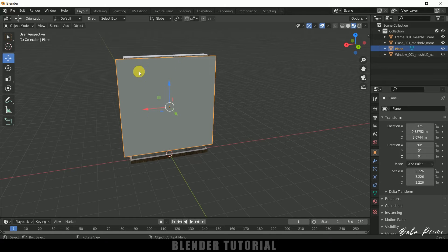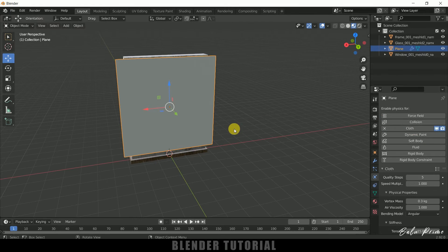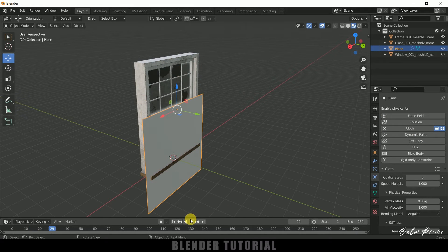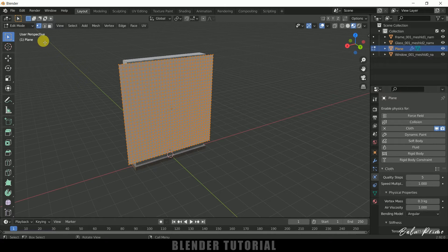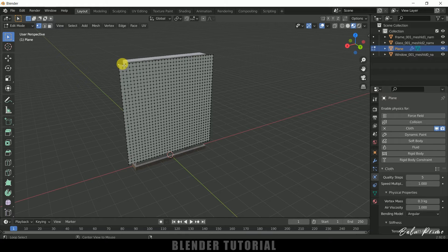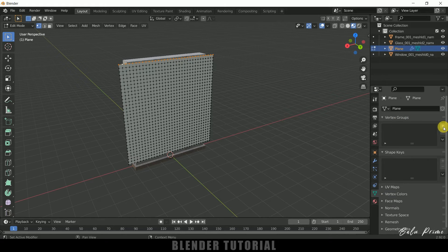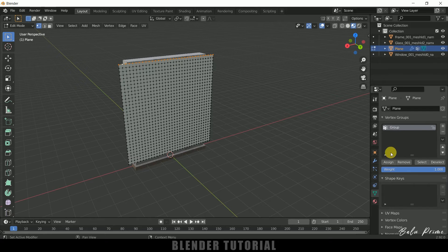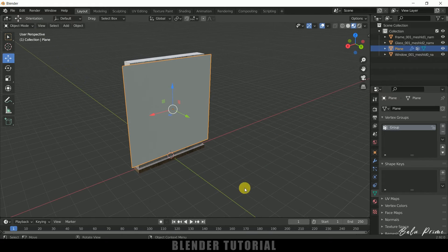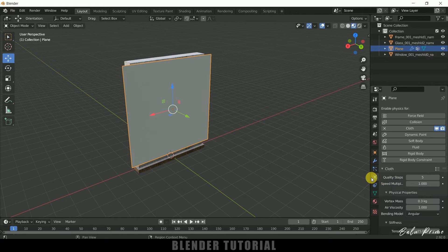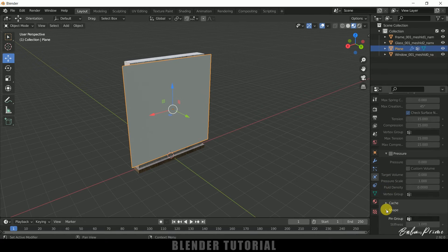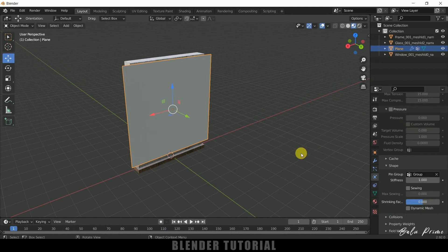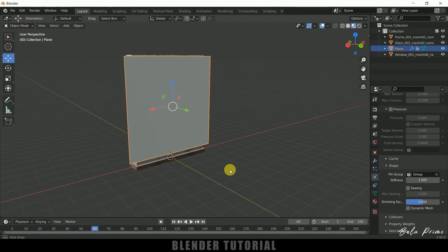So now let's add cloth physics onto this plane. So for that select the plane come to this physics property and add cloth. So if I play this once again you can see our cloth is falling down which we don't want. So press tab to enter edit mode once again. Make sure vertices is selected and select one vertex here. Hold Alt key and select the vertices side to it to select all the vertices here. Now come to this object data properties create a vertex group and assign them to that group. Now press tab to exit edit mode. So select this physics property once again. Come to this physics property. Scroll down. Come to this shape options and in pin group select the group which we have created now. So if I play this once again you can see the plane is not falling down.